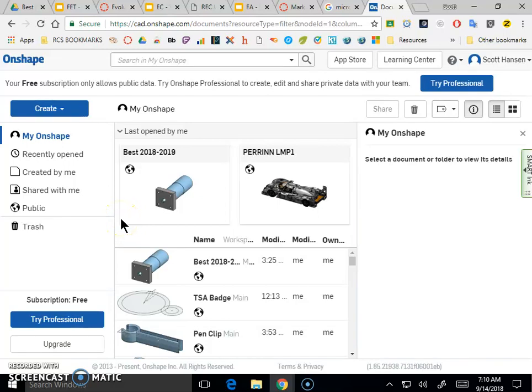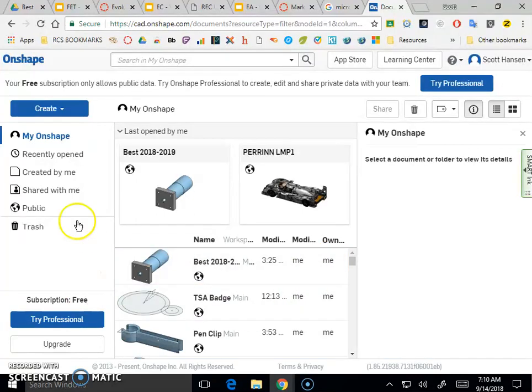Hey guys, I just wanted to show you real quick the basics of working with Onshape. So assuming you've been able to create your Onshape account, you should see something like this.